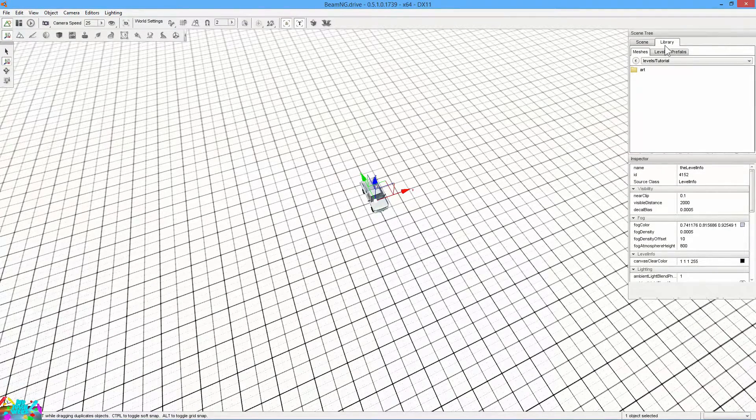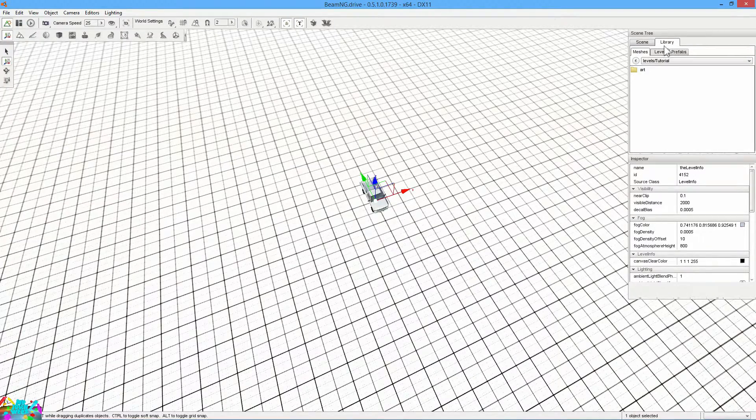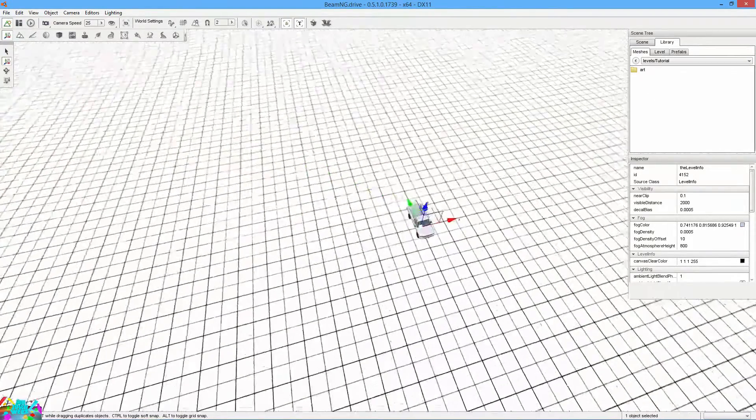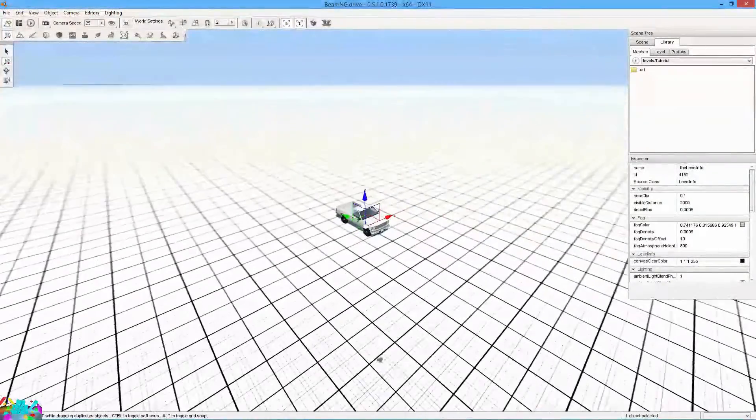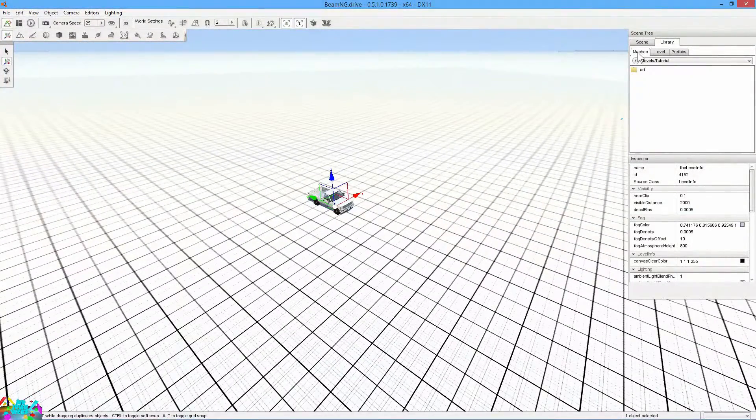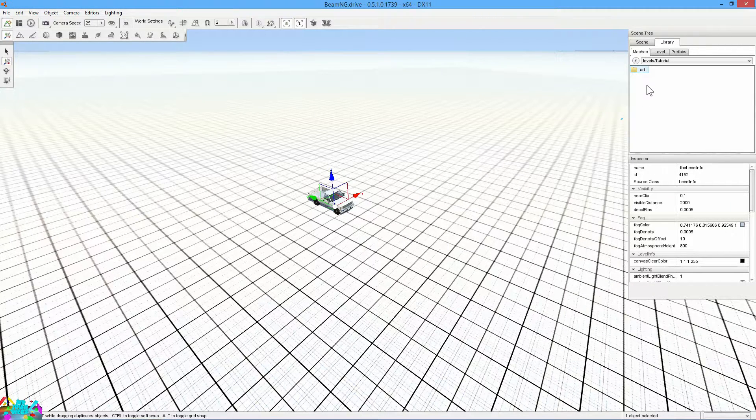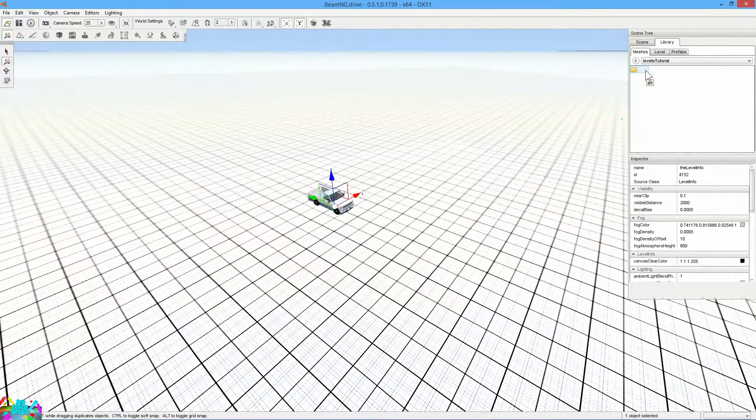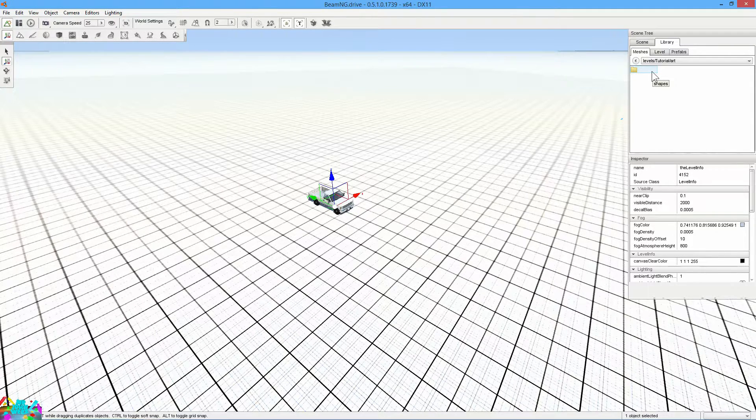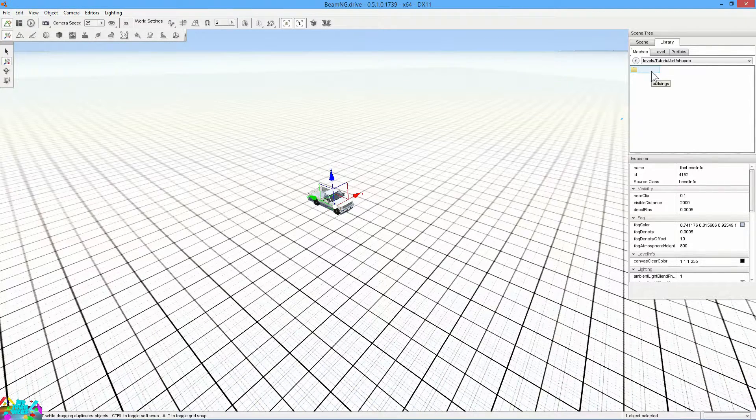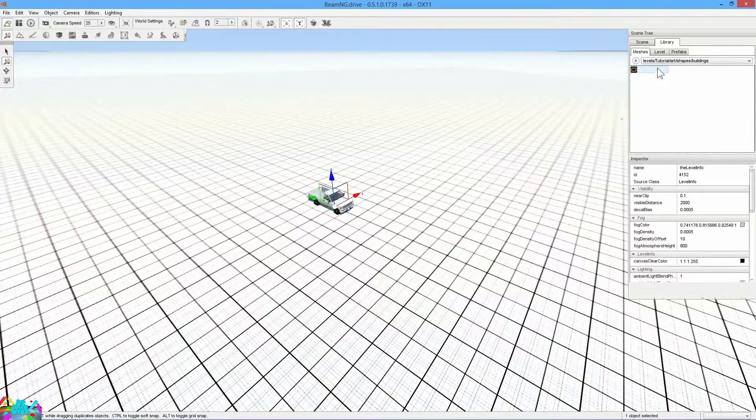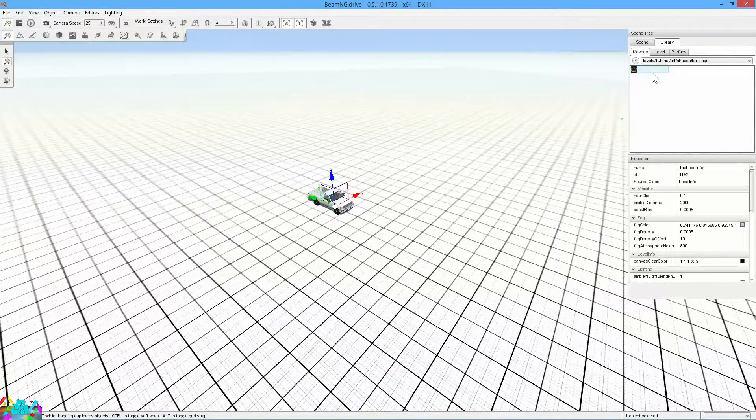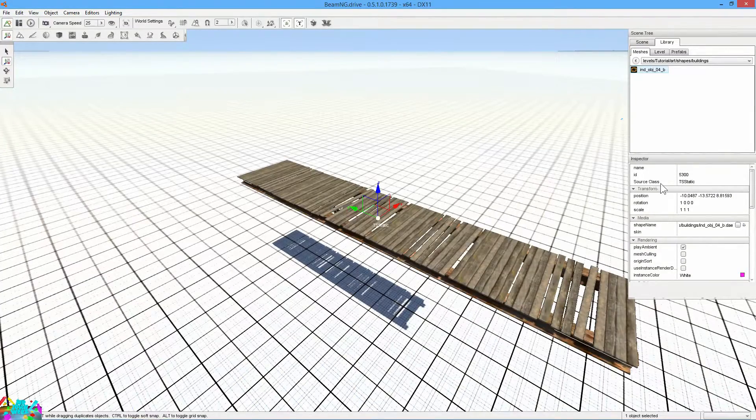Now your library. This is where all your jumps, ramps, and stuff will sit. Go to meshes. Hit art. Double click on that. It'll take a little while to load. Shapes. Buildings. And then we'll only have one object right now. It's called ND object. Double click on that.